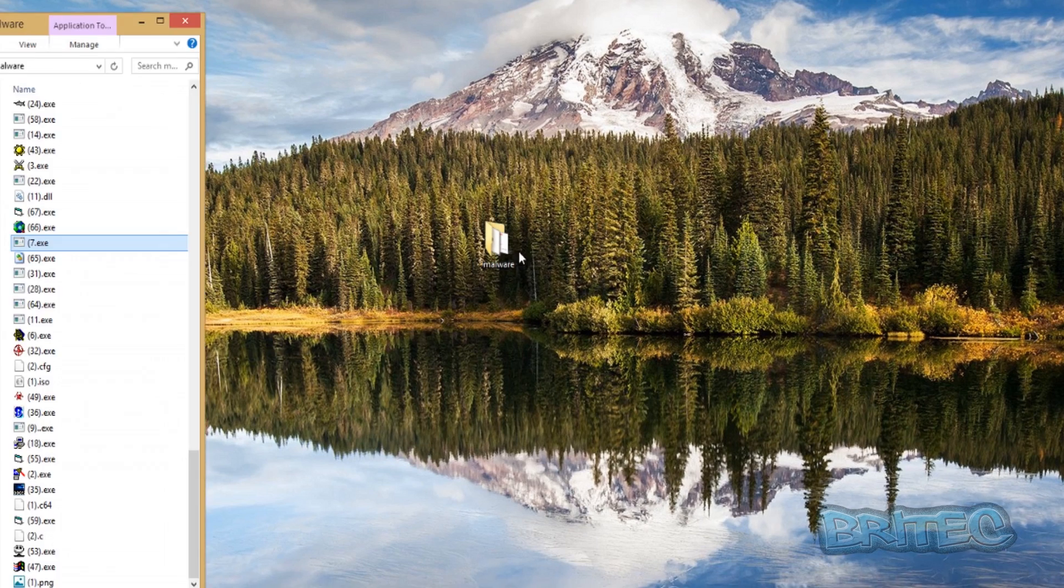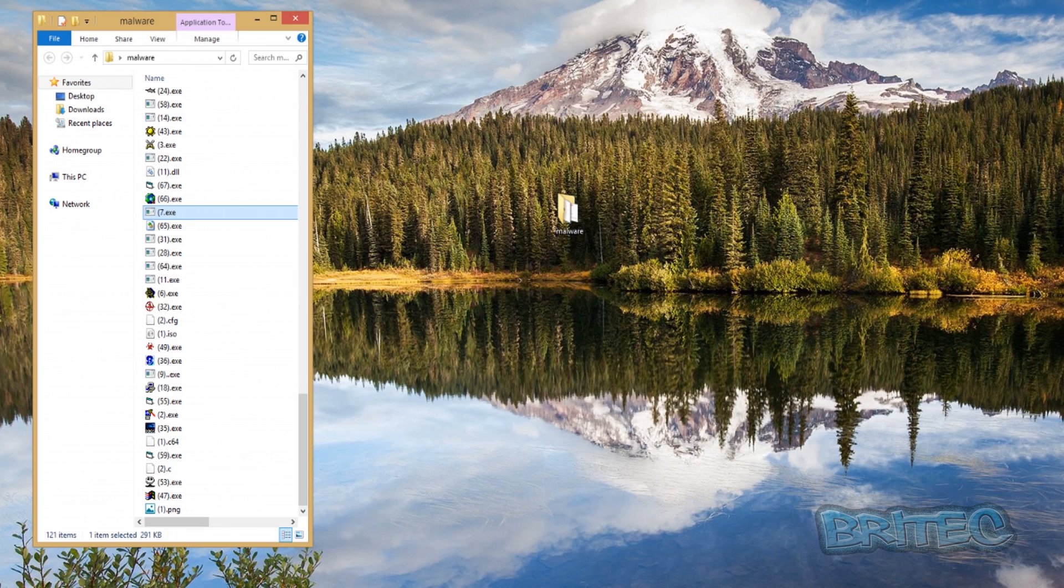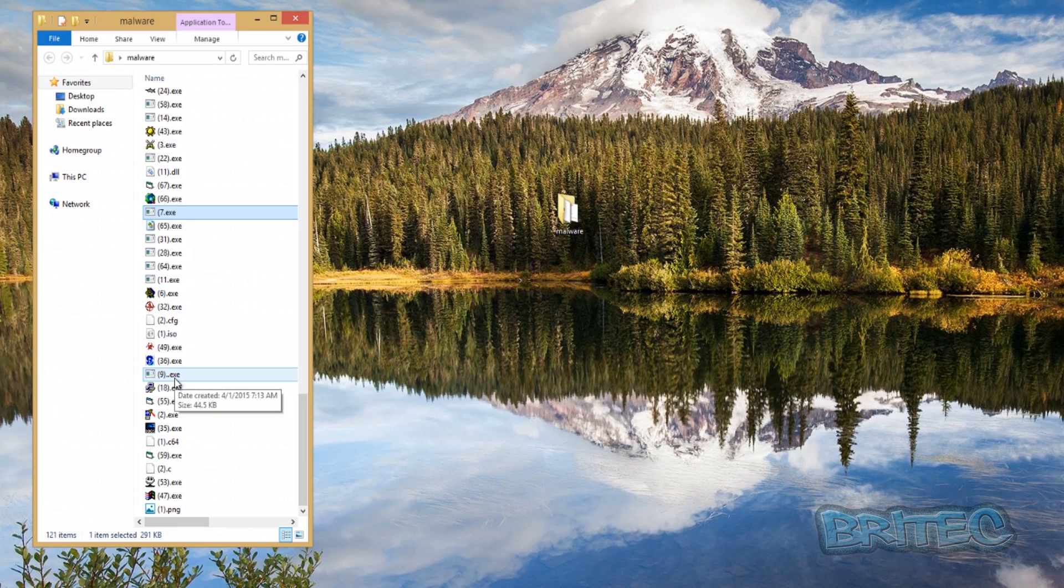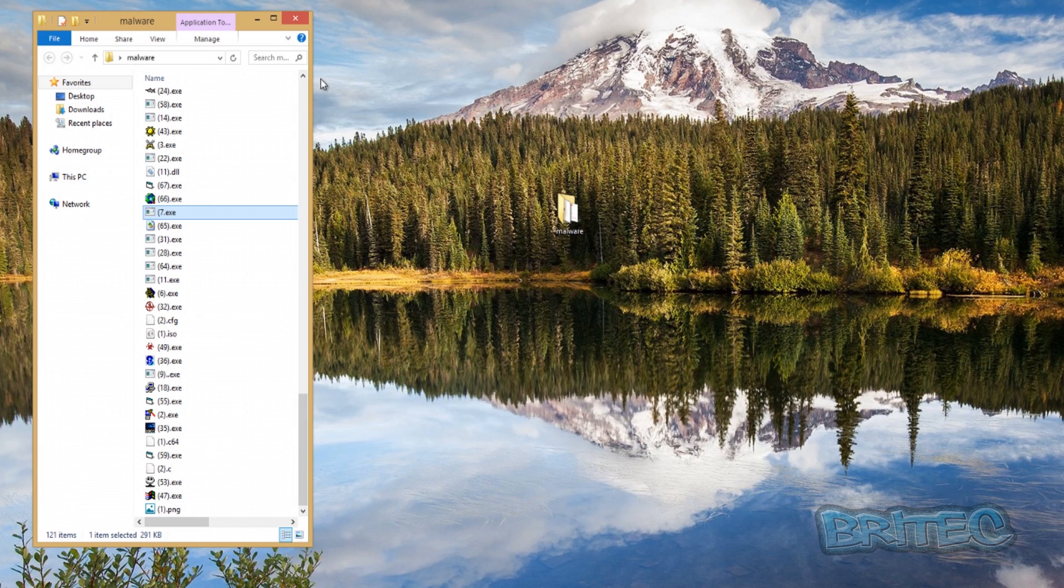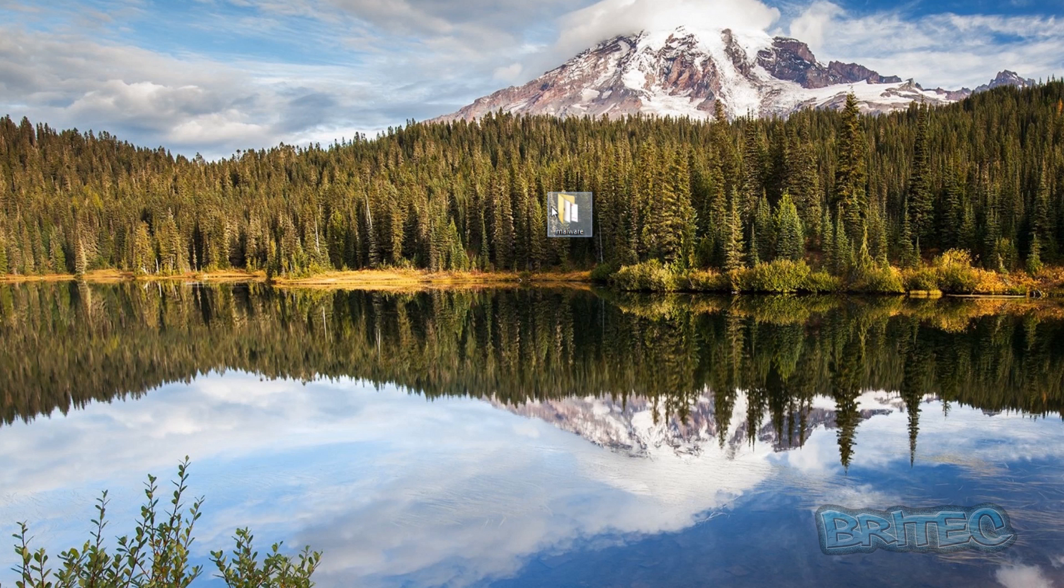You can see we've got a folder on here and it hasn't detected nothing because it's not running as a real-time scanner. It works on a basis of when you scan the actual files or when you run a scan. So if I run a scan now on my system, it would start to detect these.